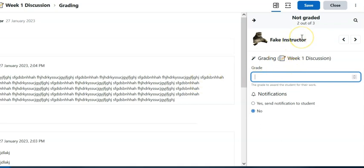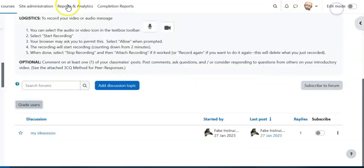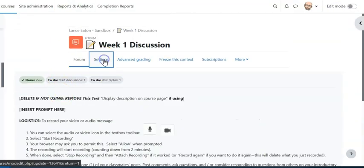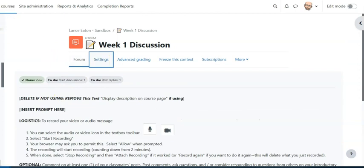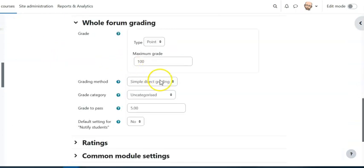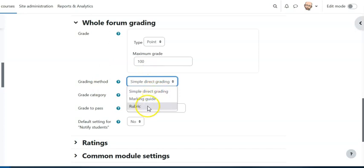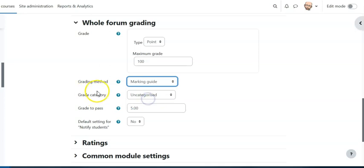So let's take a look at how we change it. So let's go back to those settings. So here I am, we have simple direct grading. I'm gonna actually change that to a marking guide. I could also do rubric but let's stick with marking guide for now.